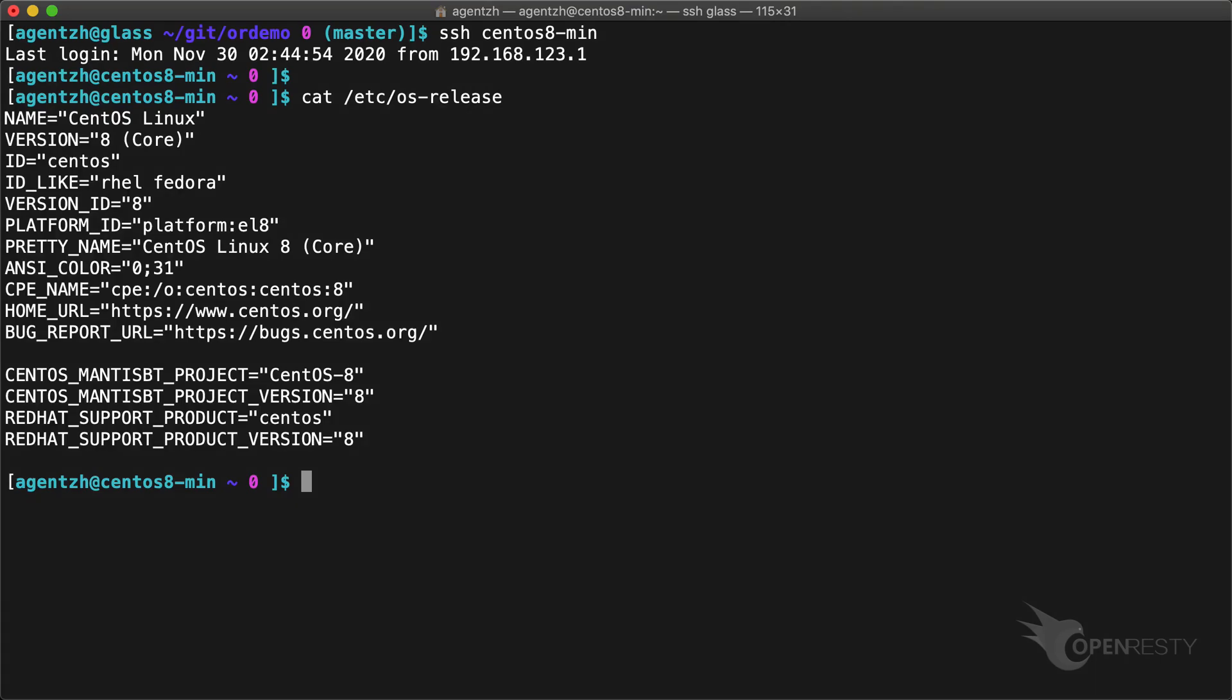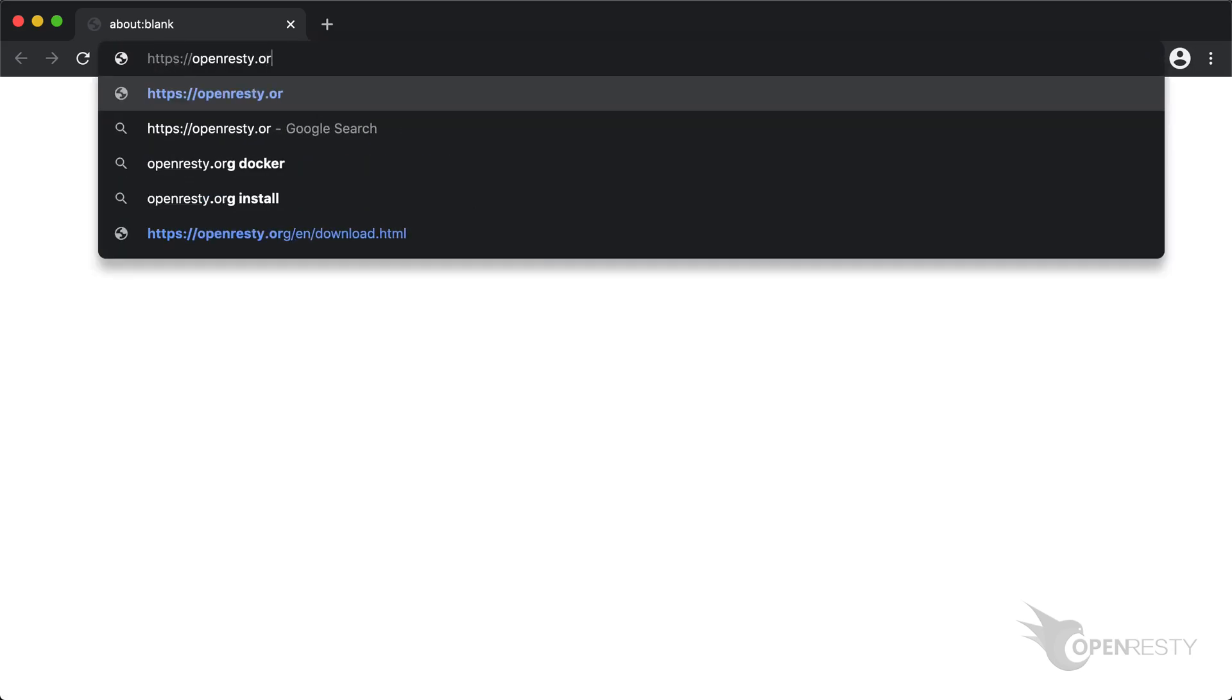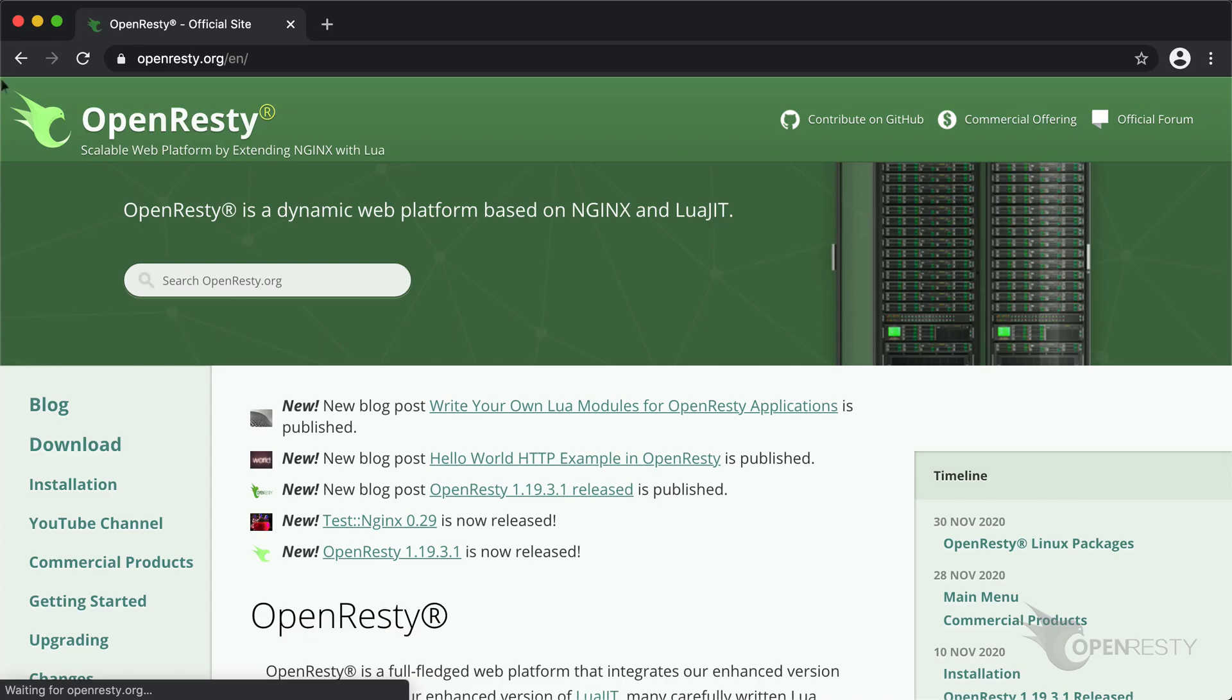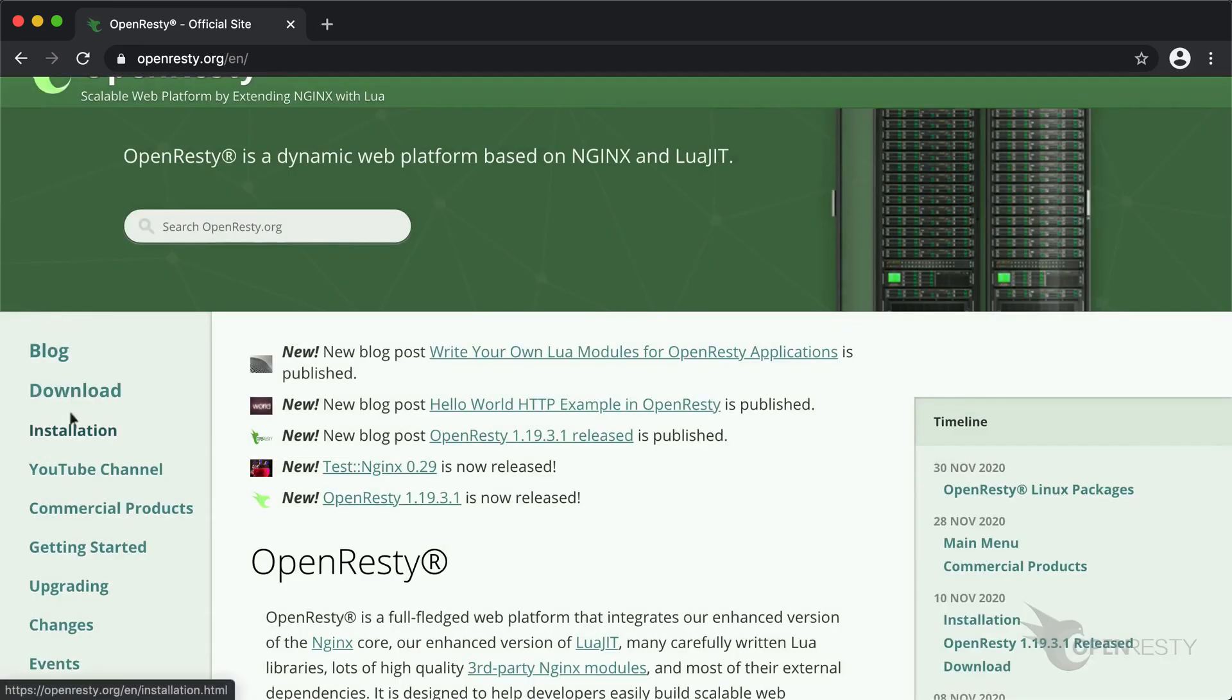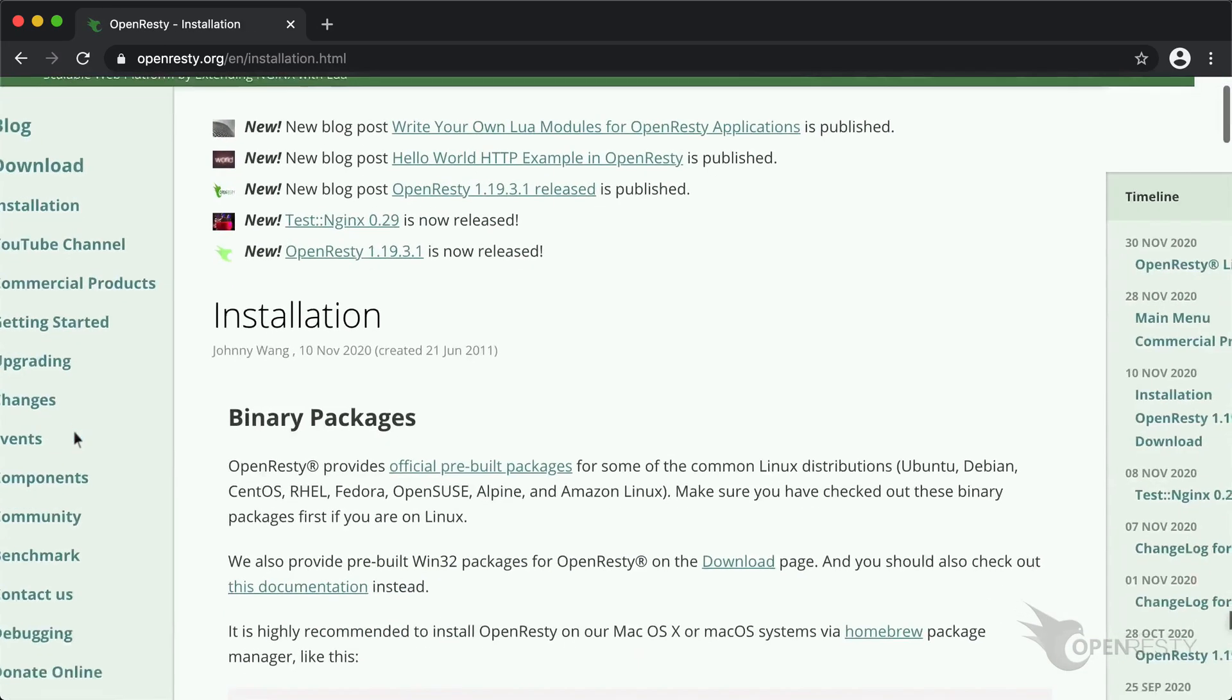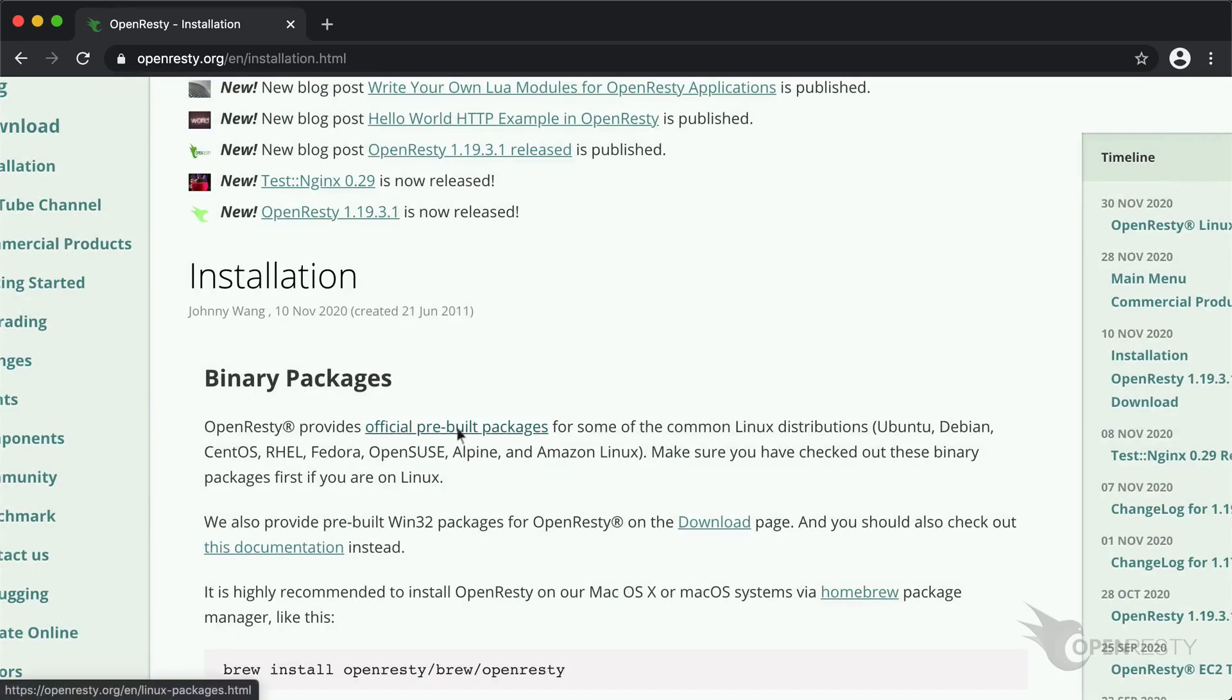We'll use this fresh install of CentOS 8 in this video. We can always go to the OpenResty.org website to find the instructions. Click on the installation menu and then the official pre-built packages link.